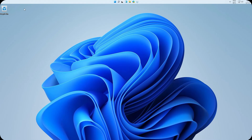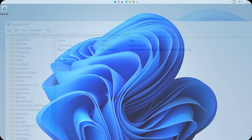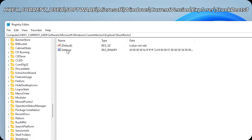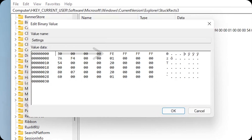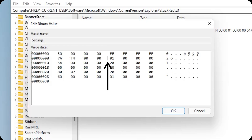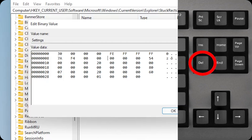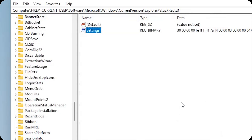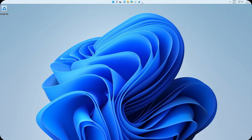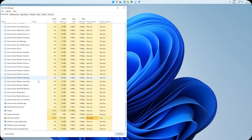Of course, if you want to go back to the bottom taskbar, you just have to repeat the same process. Right click on Settings, Modify Binary Data. At the bottom of Fe is 01 — click on the left of the 0, click Delete on your keyboard, then type 03, click OK, and restart Windows Explorer again.